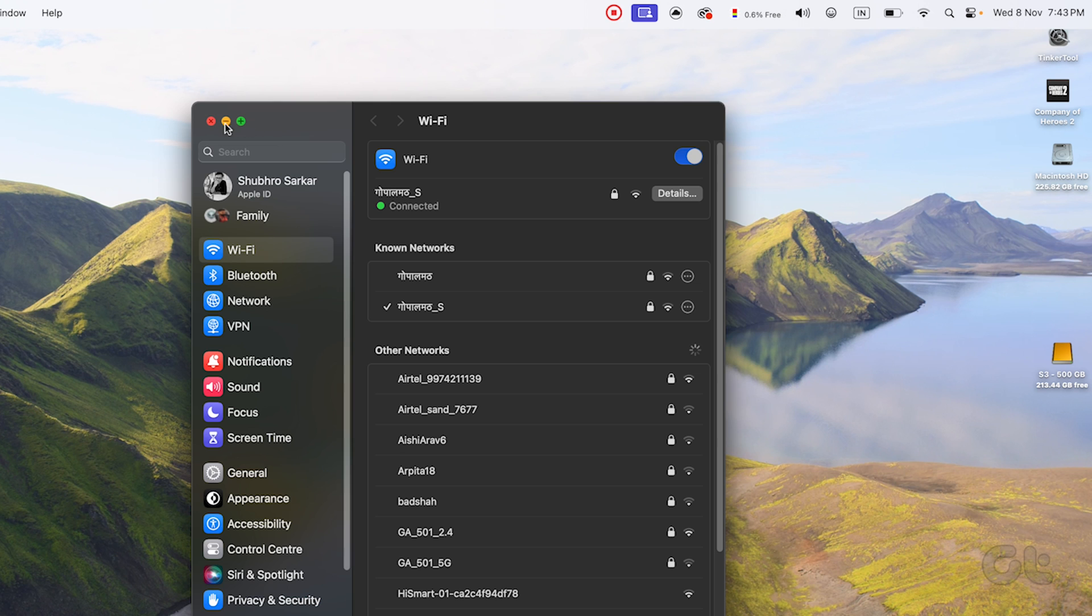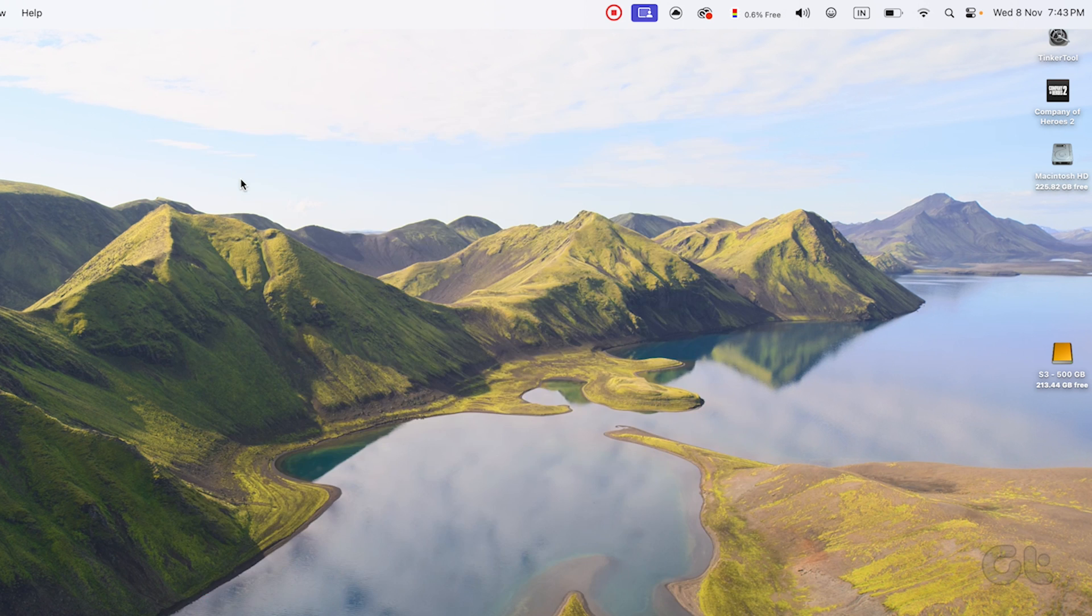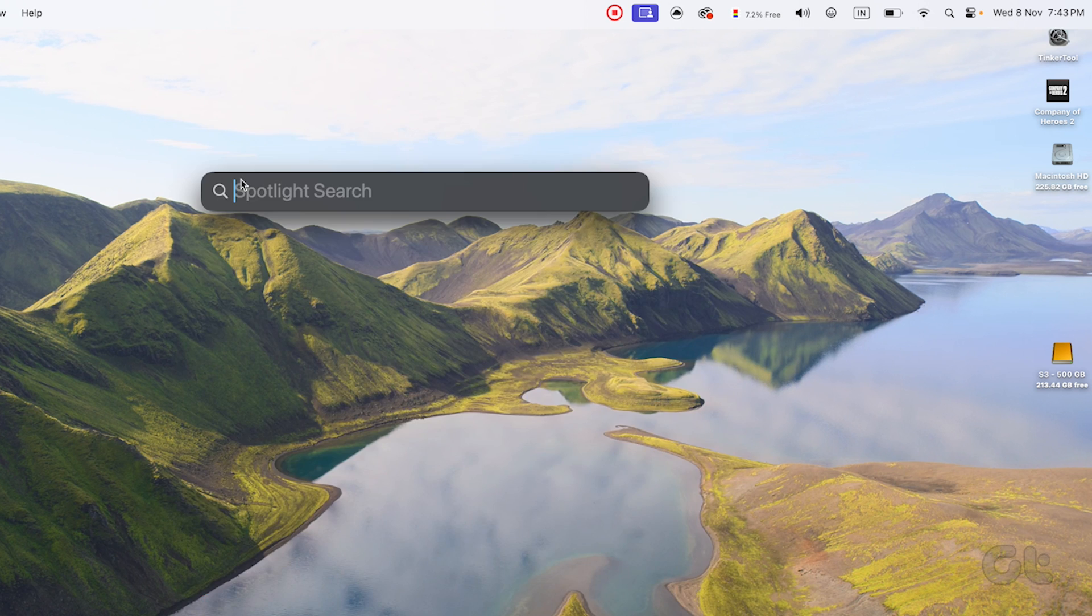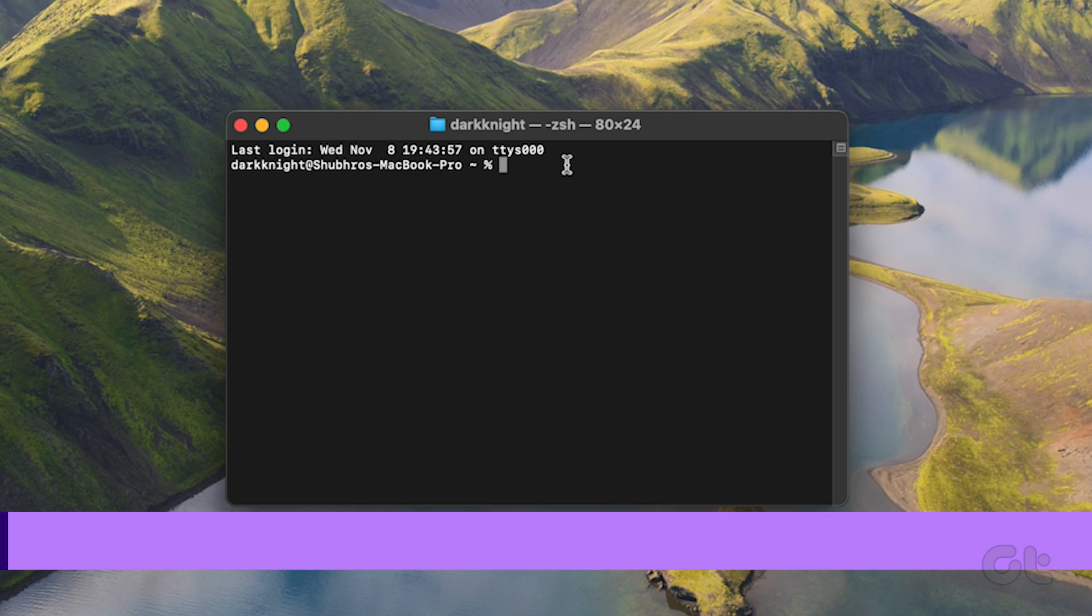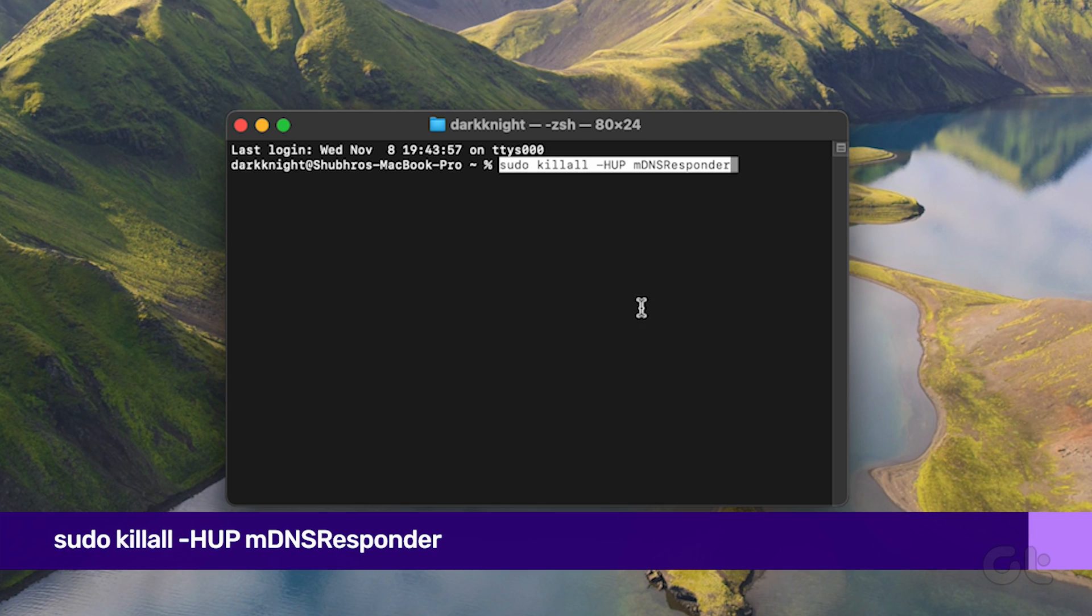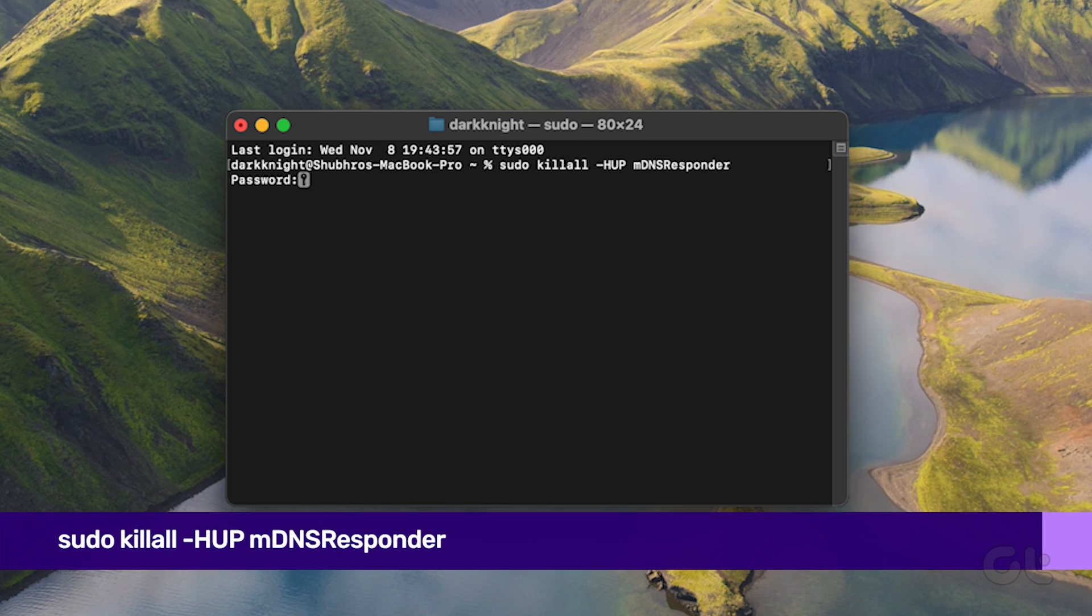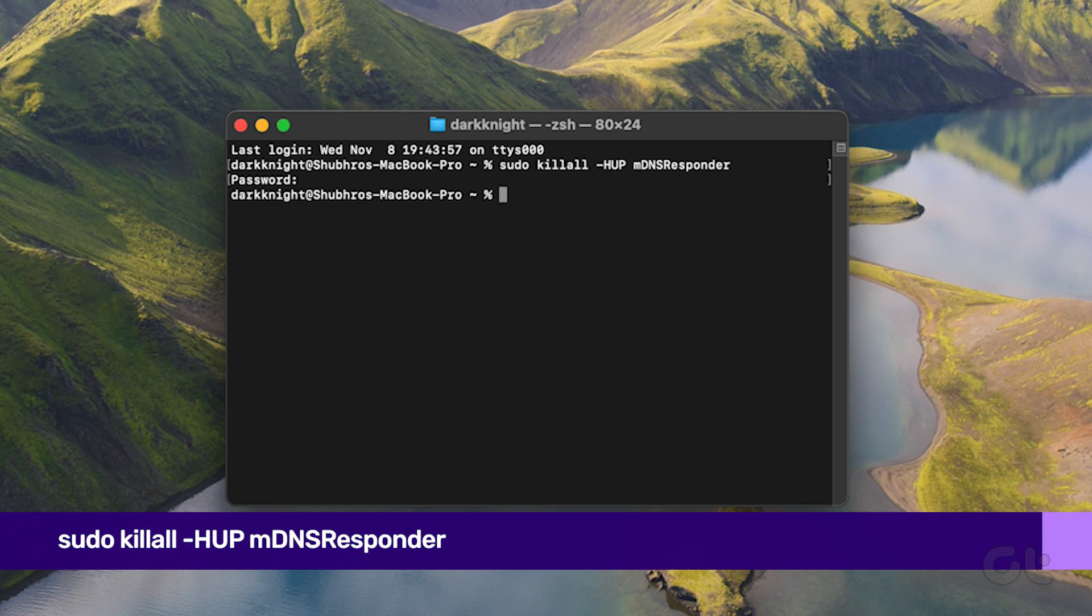For Mac users, open Spotlight Search. Enter Terminal and press the Enter key. In the Terminal window, type the following command and hit the Enter key. You will now be asked to enter your Mac's password. Input your password and hit the Enter key once again. Your DNS cache will now be flushed.